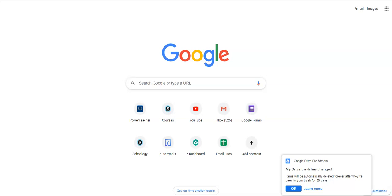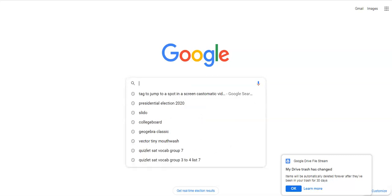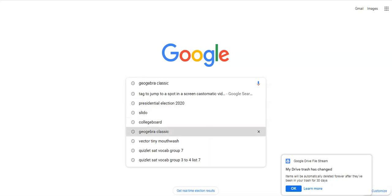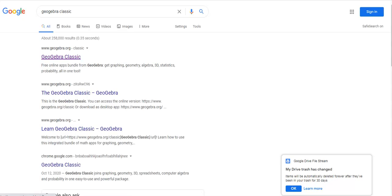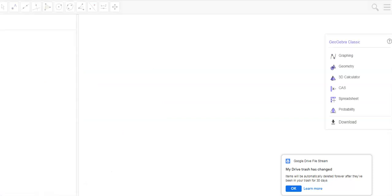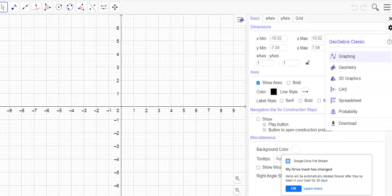We're going to look at reflection notes today. I'm going to go to GeoGebra Classic — make sure it's the classic version. Click on that, got it highlighted. Don't pick the other ones; some of these look a little bit different. Go to just a straight-up GeoGebra Classic.